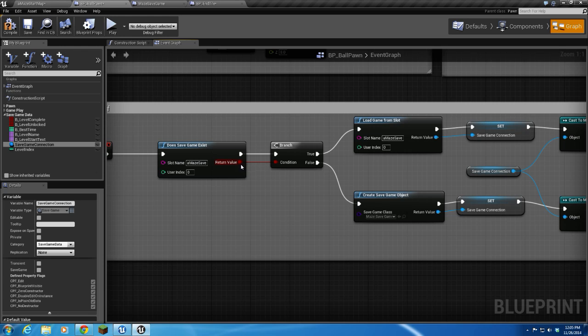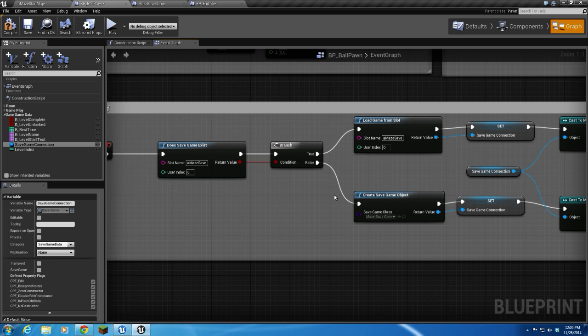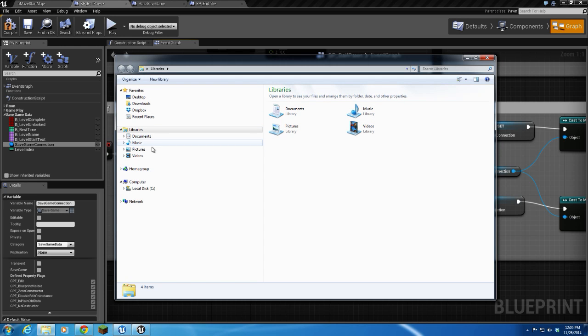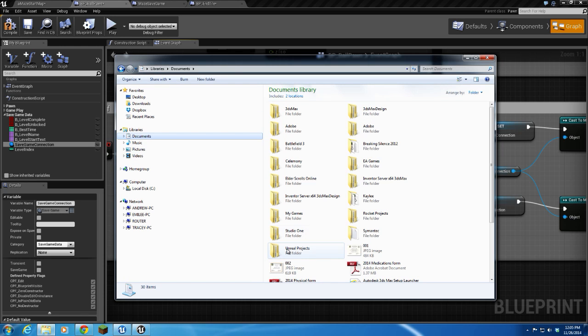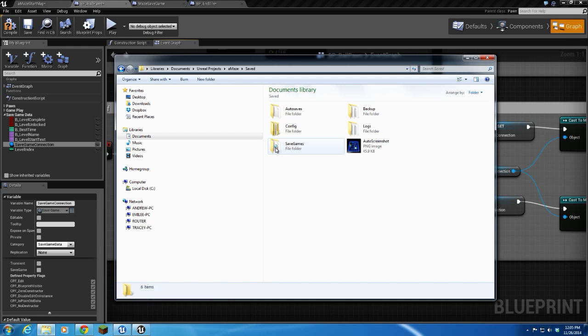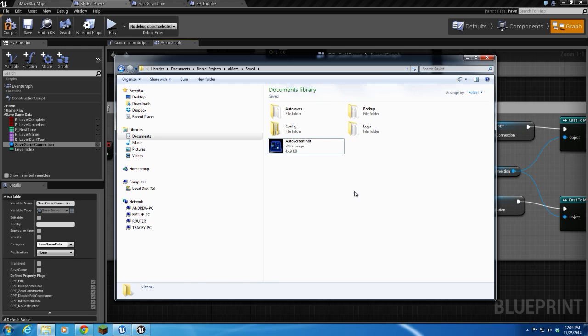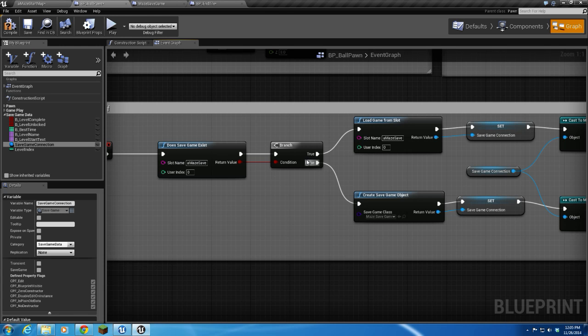Alright, does save game exist? This will return a true or a false. So we do a branch, and if there is a save game, it's going to follow the true branch, and if there is not a save game, it's going to follow the false branch. So let's take a look real quick in my documents under Unreal Projects, amaze, my saved folder. I'm going to delete this saved game folder. So you can see there's no saved game in here at all.